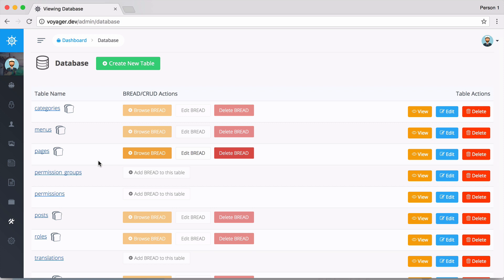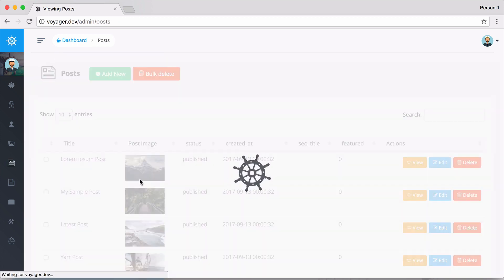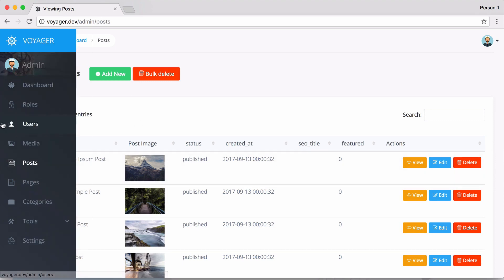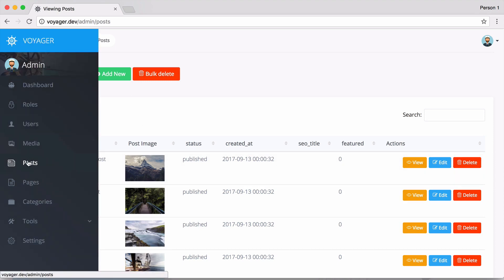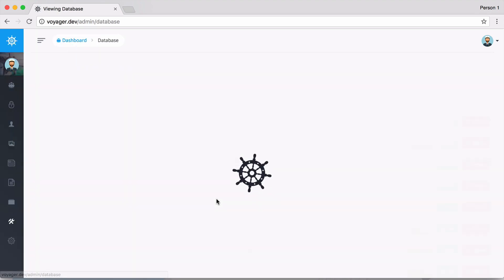I could browse any of them. Say if I were to browse the posts, sure enough it just takes me back to the same place as if I were to go to the posts right here.